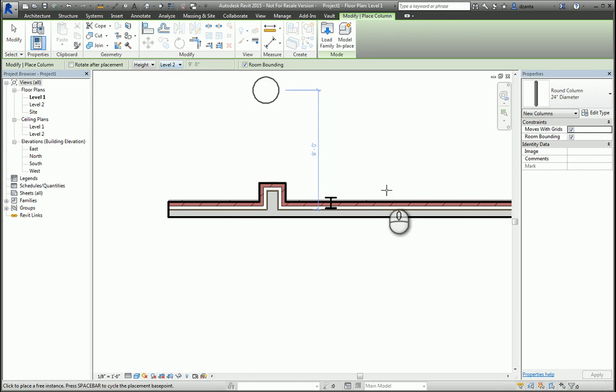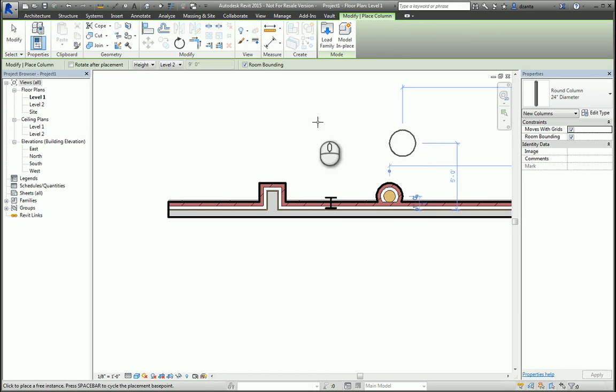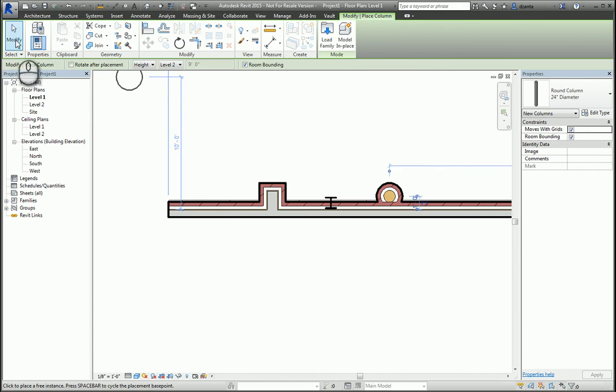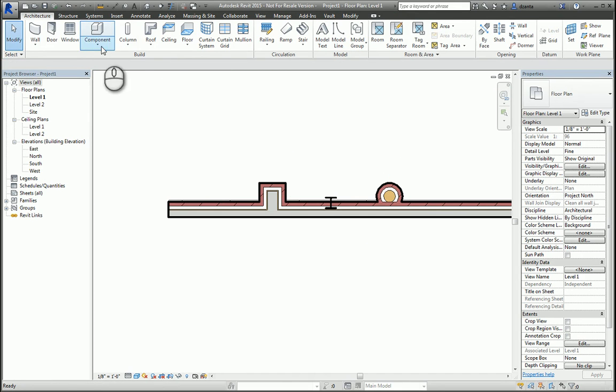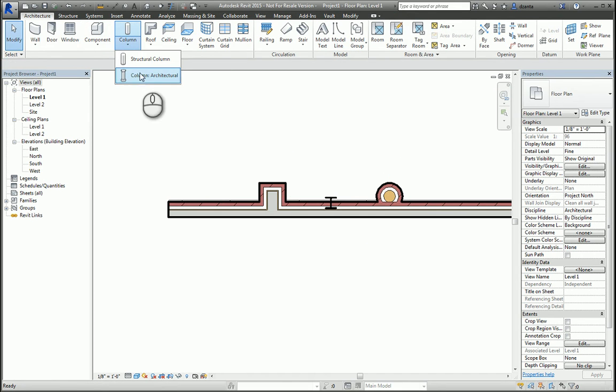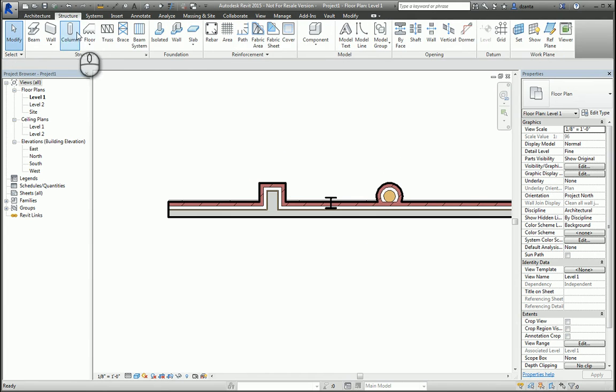If you're working with a structural column, which you can access here, or go to the structure tab of the ribbon and click column, you'll see you have just a few to work with.